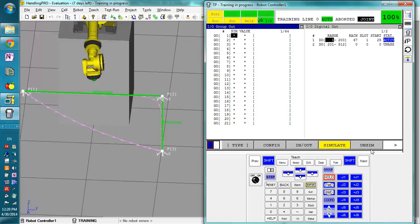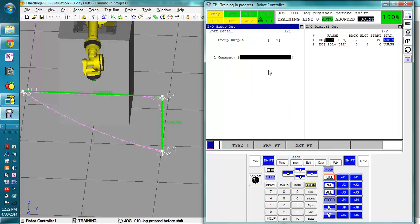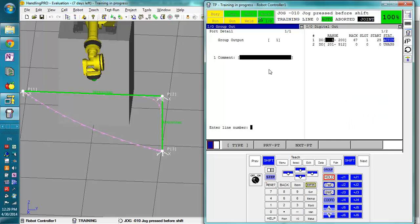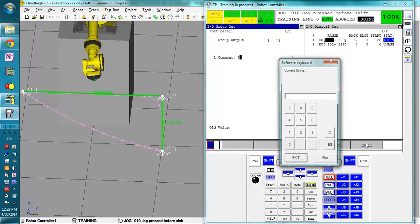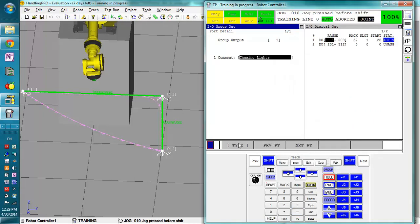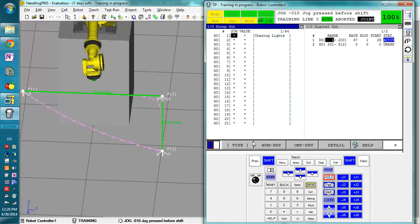So before we start, I'm going to actually name this group output ChasingLights. I forgot I have to actually hit the keyboard. ChasingLights. All right. So we now have a name for this.